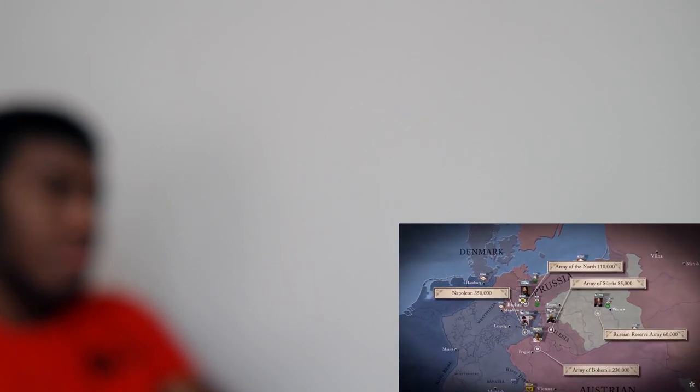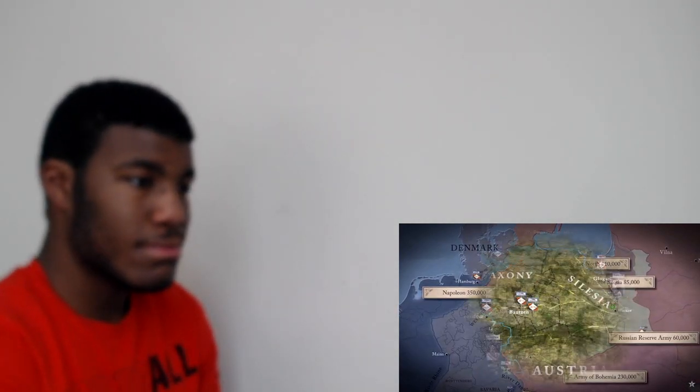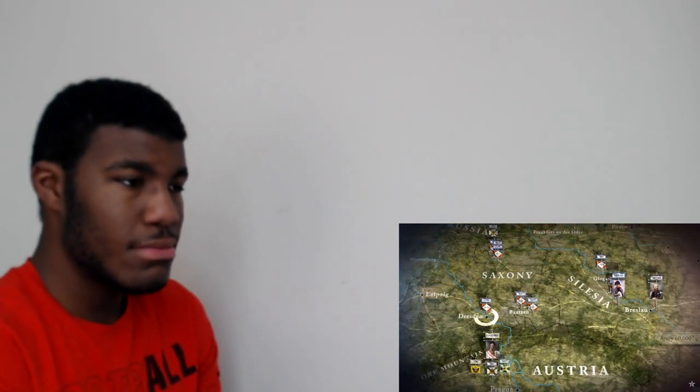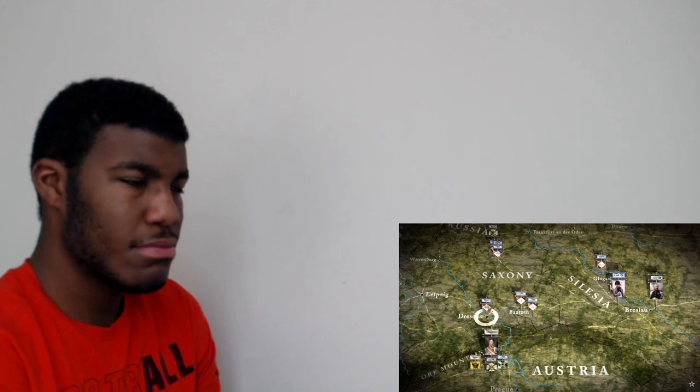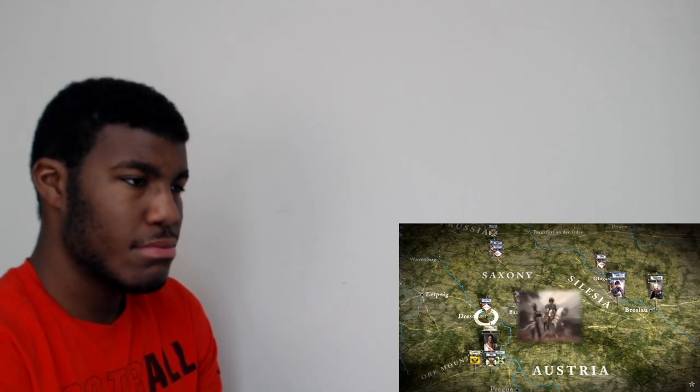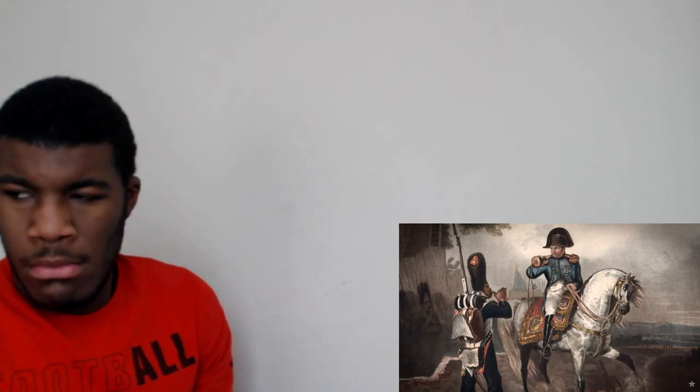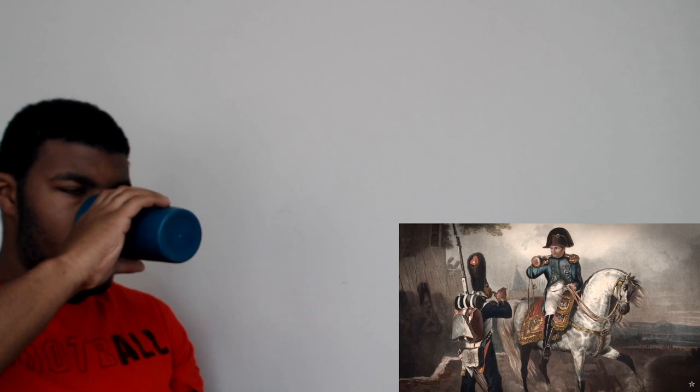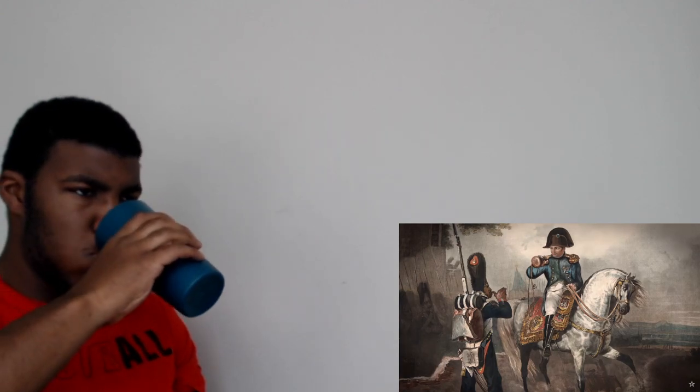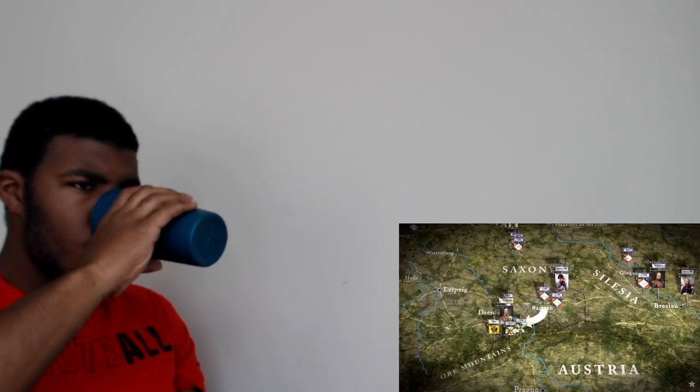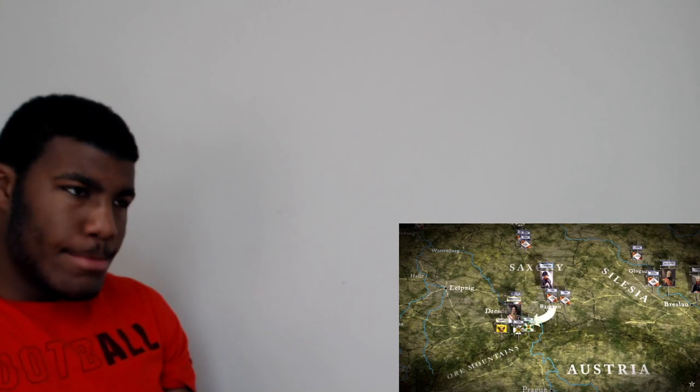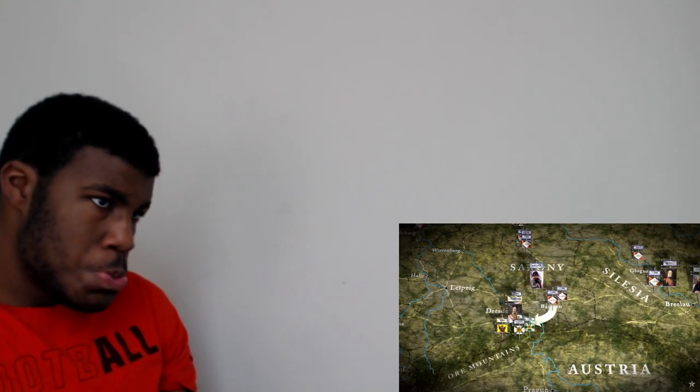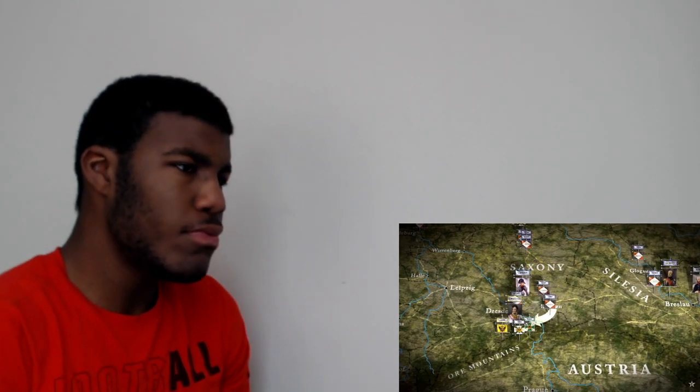Sancerre returned to the Grande Armée in August, taking command of 14th corps and the defense of Dresden. Incredibly this was the first and only time that he worked directly alongside the emperor, and both soon learned new respect for each other's abilities. Sancerre's skilled defense of Dresden set the stage for Napoleon's great victory there later that month.